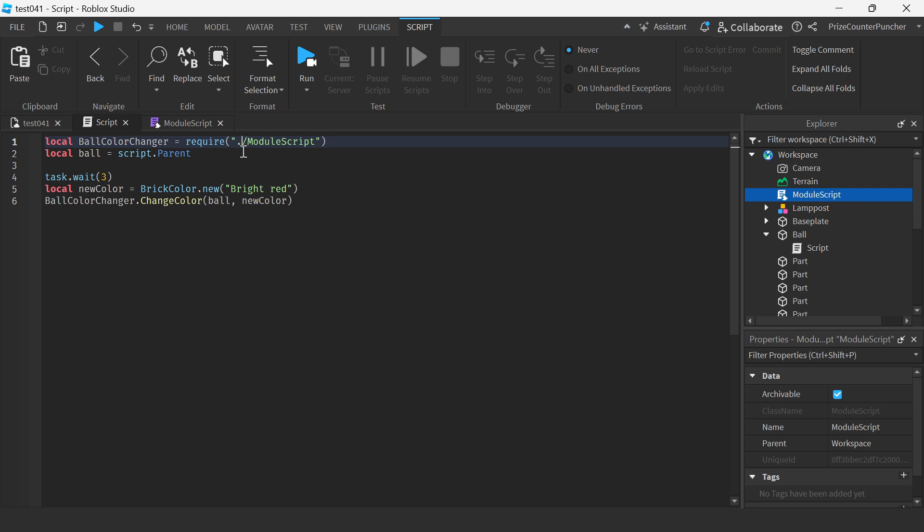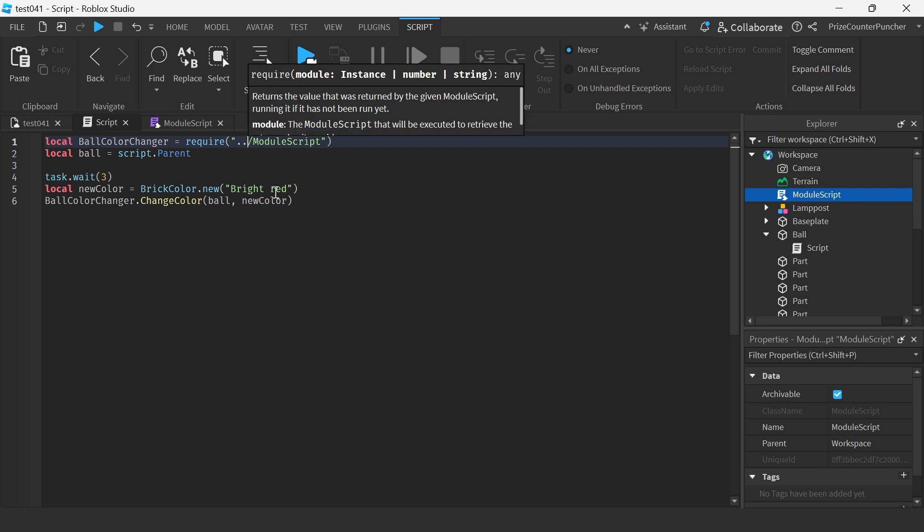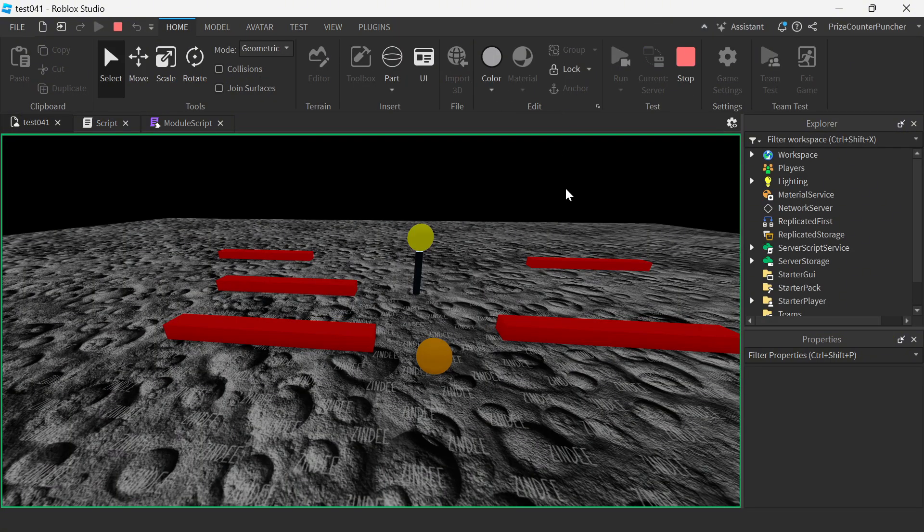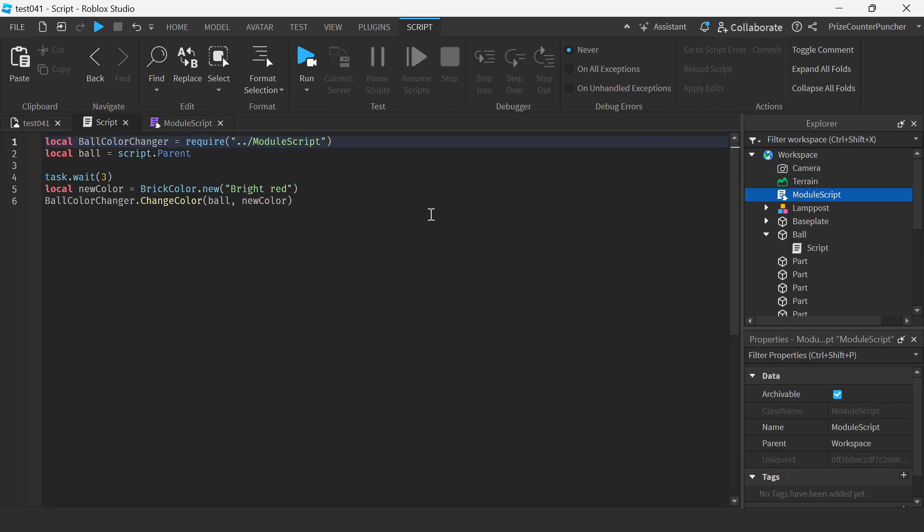Let's run test and take a look. You can see the orange ball and it has turned red. And that is how you move up one level by using dot dot.